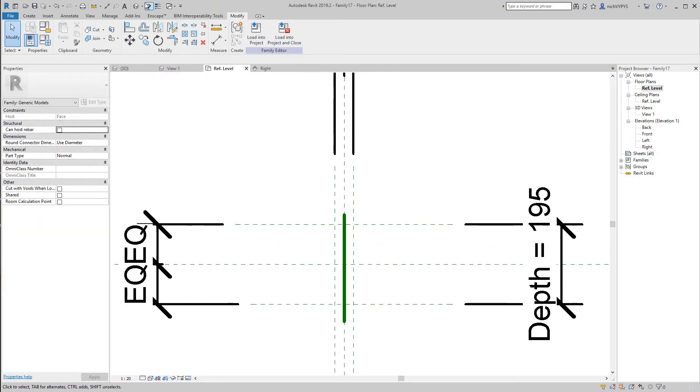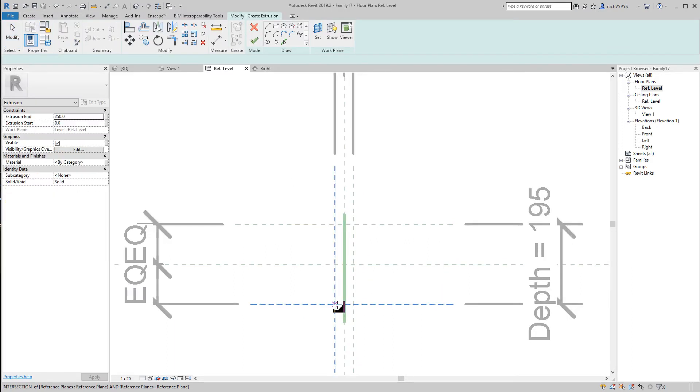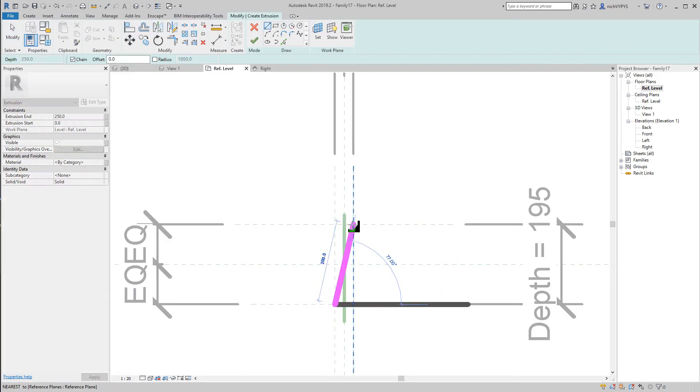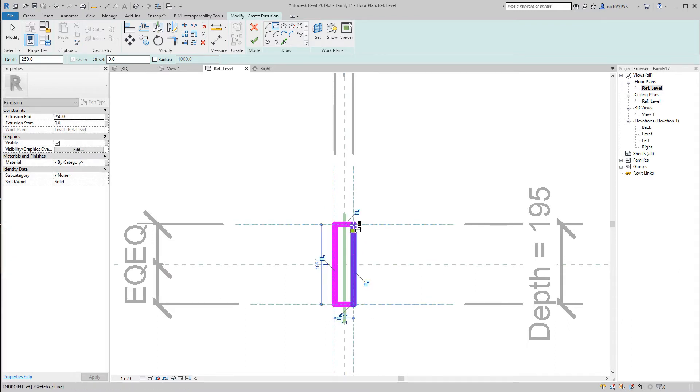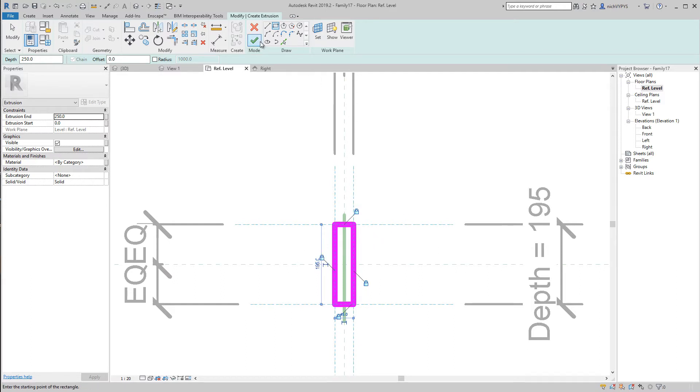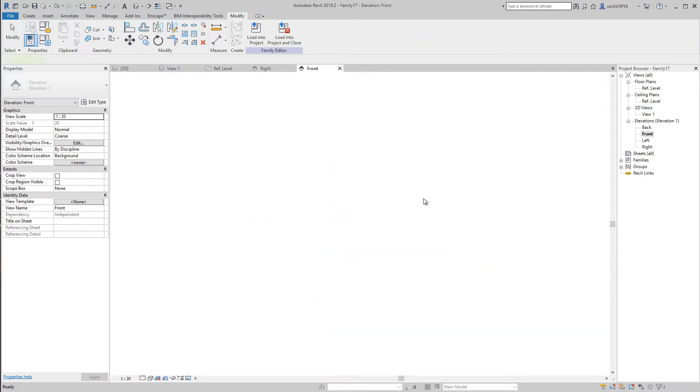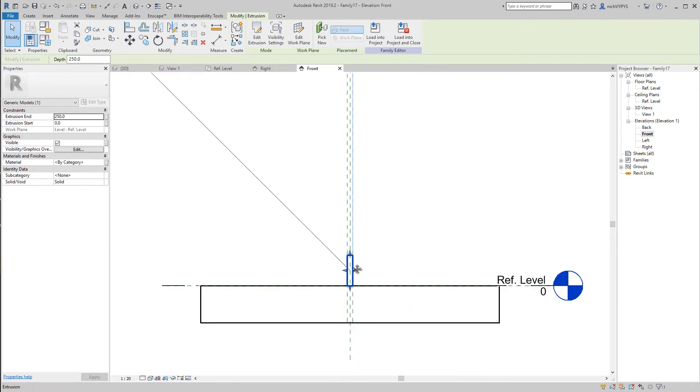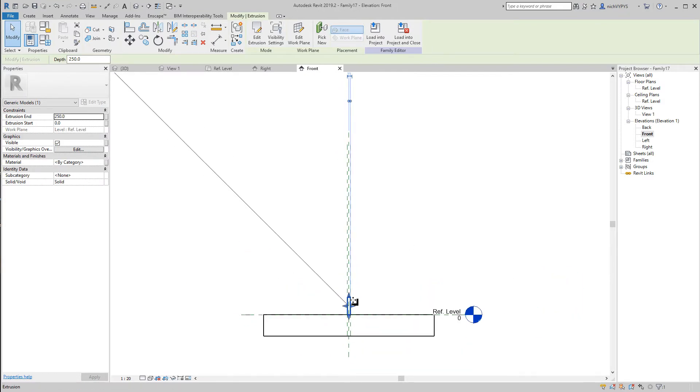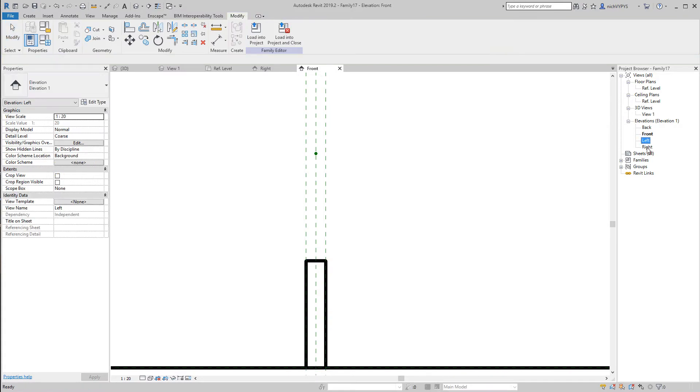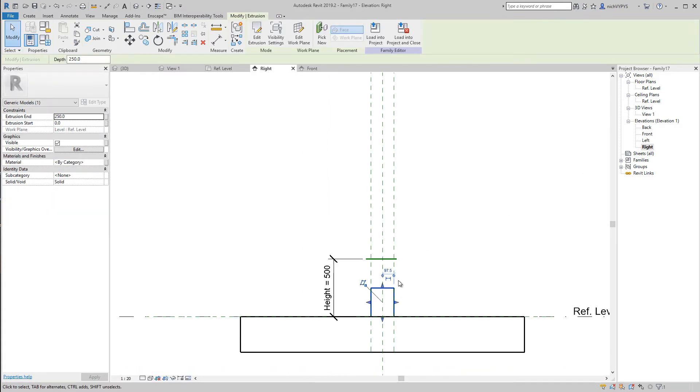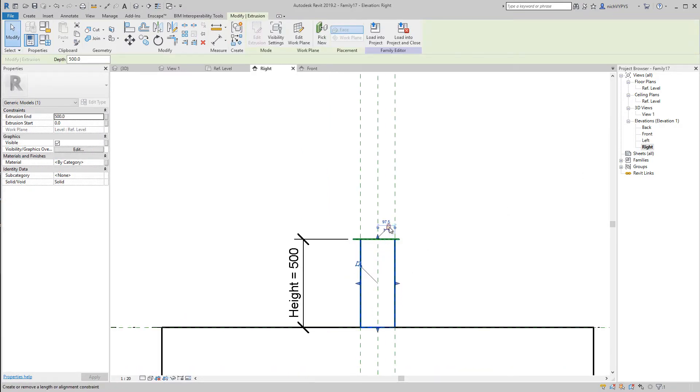We can then create the geometry and lock it to the reference planes. One, two, three, four. And on the front, let's go to the right and drag this to this and lock it.